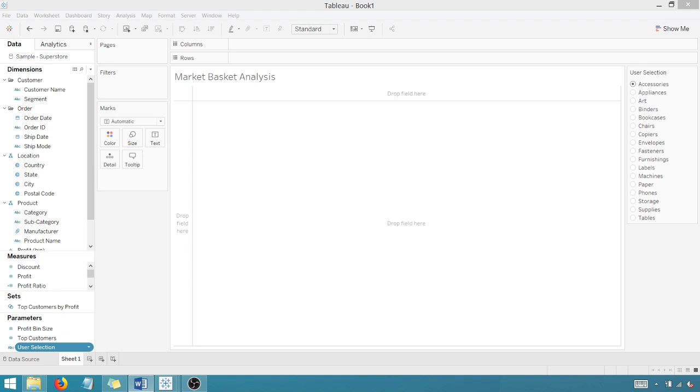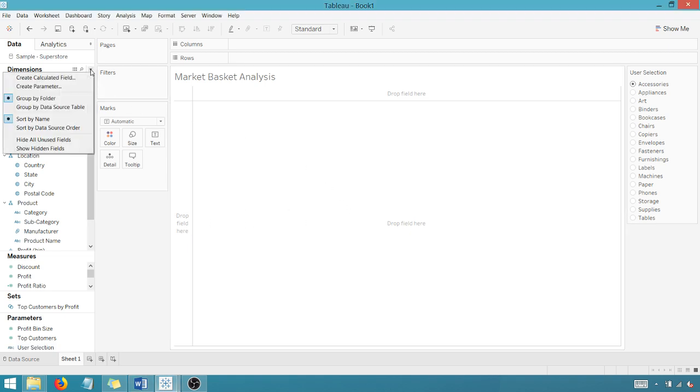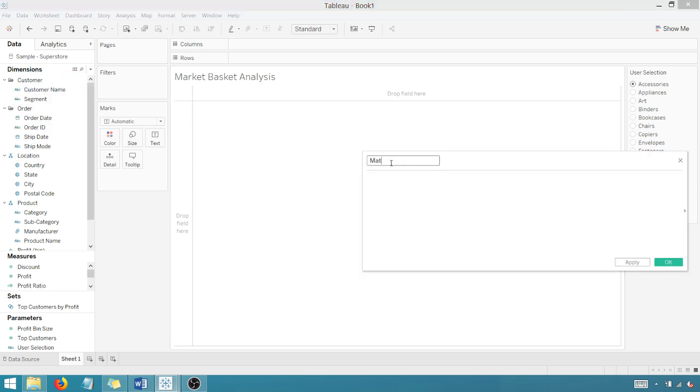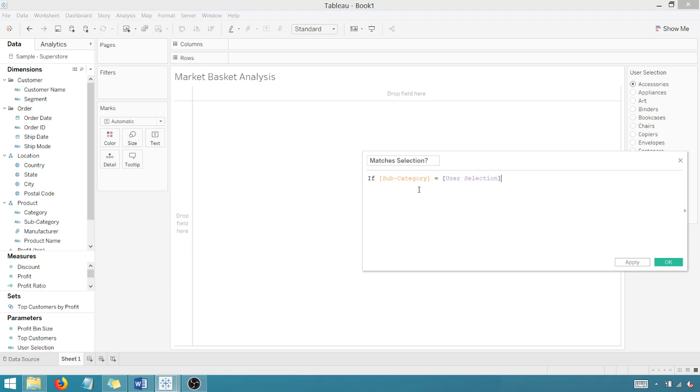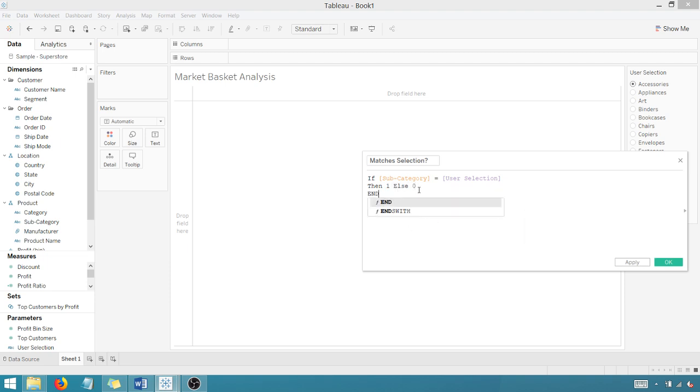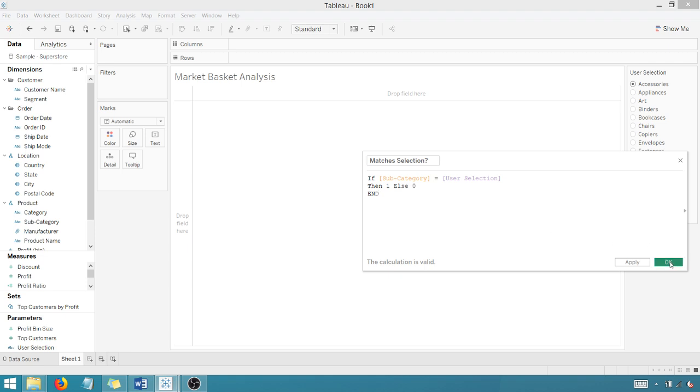Now step two, I want to find the subset of orders that contain the user selection. So we're going to create a calculated field called matches selection. Create a calculated field. And we're going to identify all orders that contain the user selection. So let's say here, does it match selection? If the subcategory is equal to what the user has selected, the user selection, then tag that row as one else zero. And pretty straightforward. Say okay.